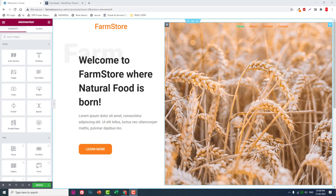Hello everyone, welcome back to my YouTube channel Past Media. This is the second video of this video series on how to design a farm agriculture or a vegetable store website with Elementor and free Elementor widgets.